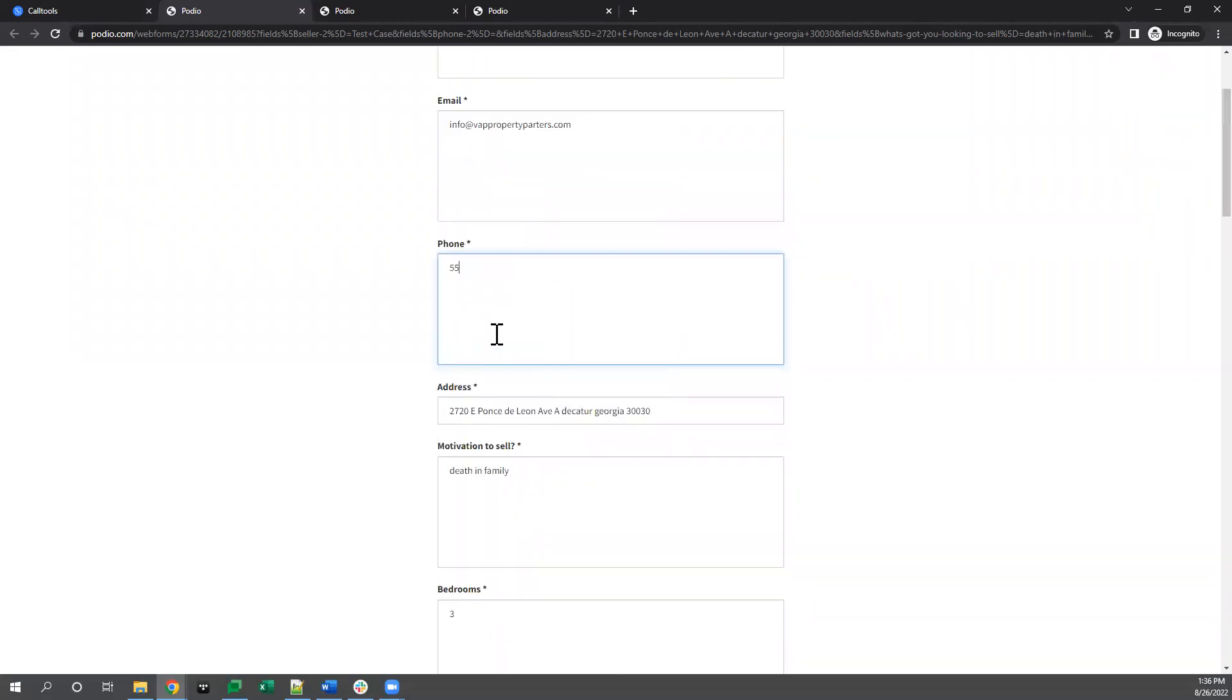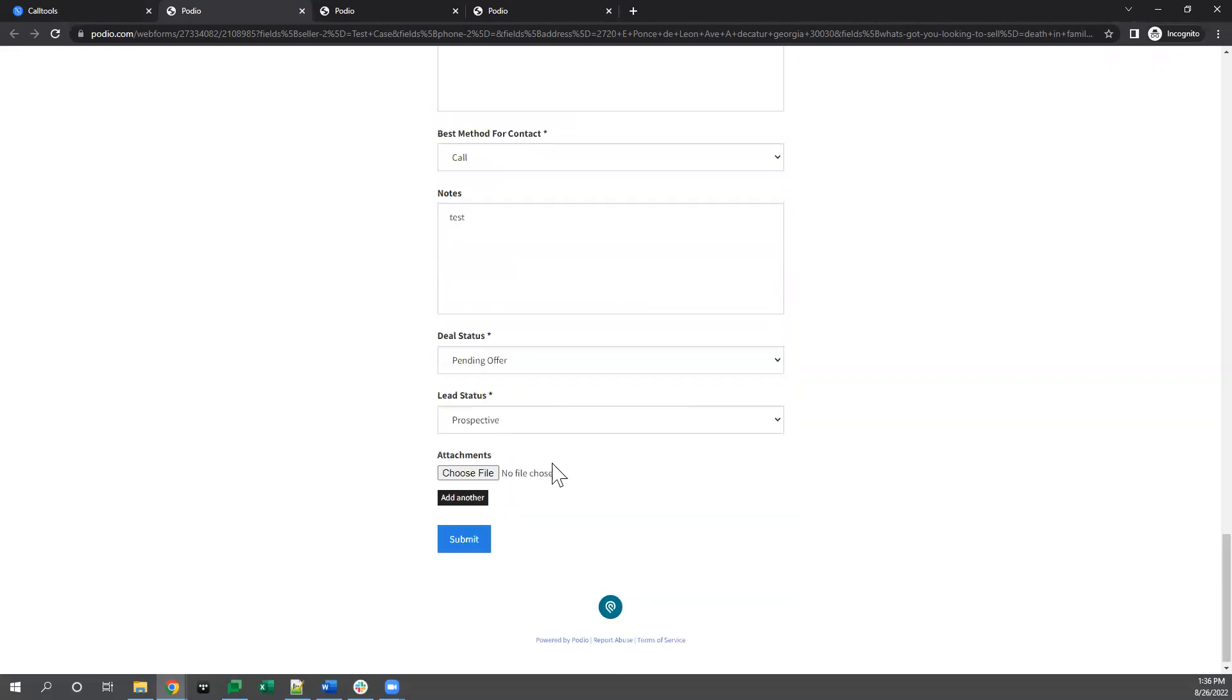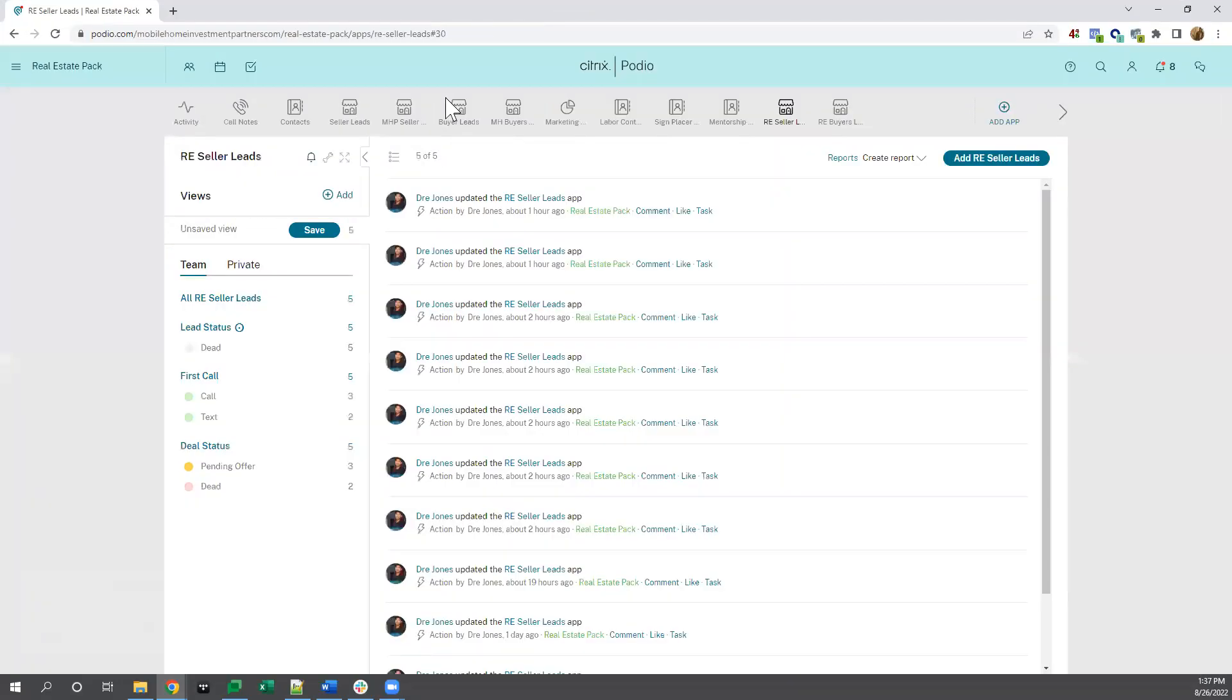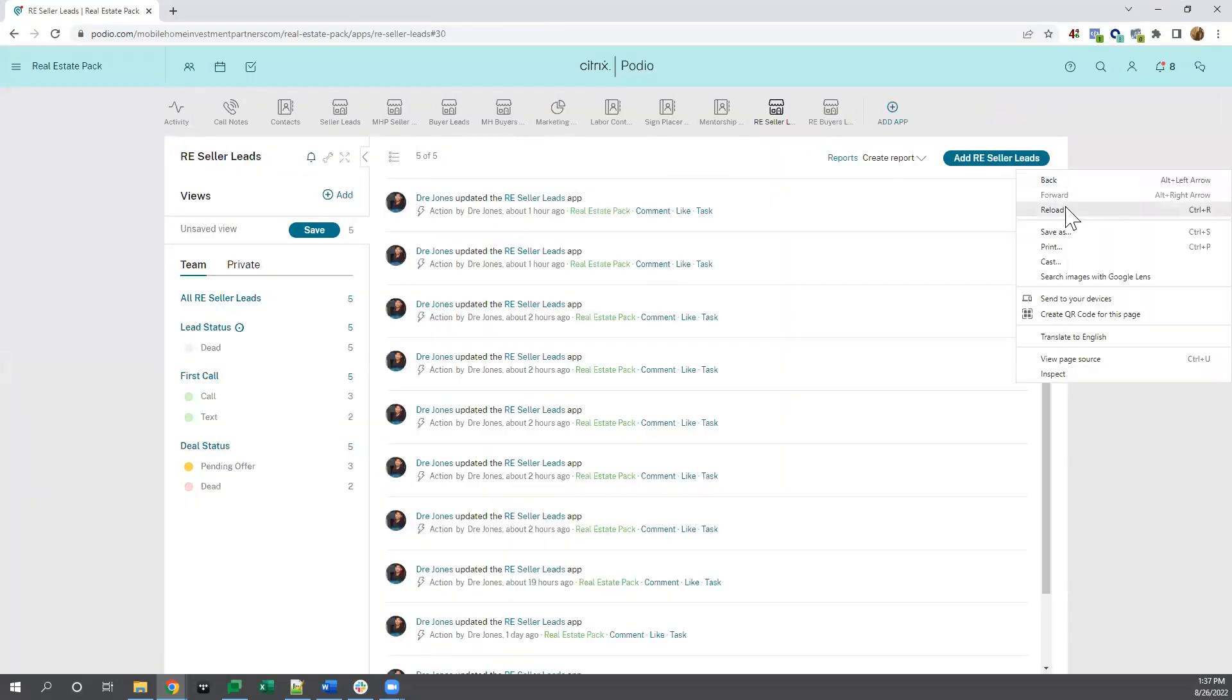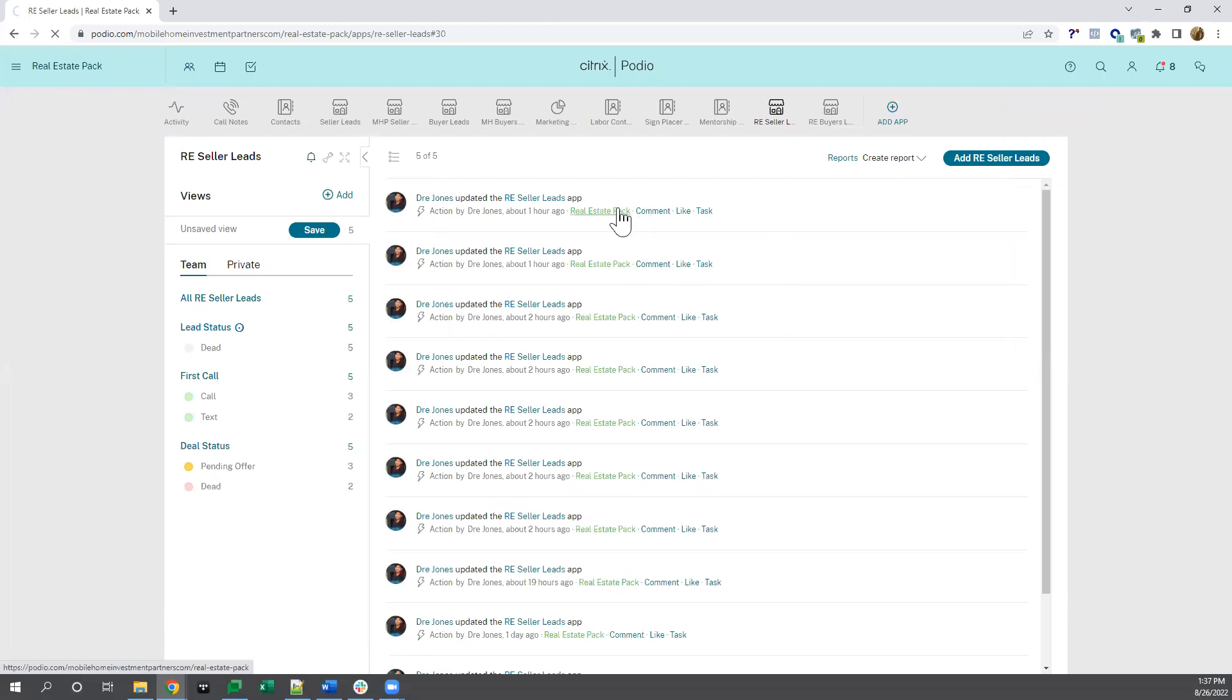Let me add a number. Submit on the form. All right. So then I'll bring over Podio screen and I'll just reload it.